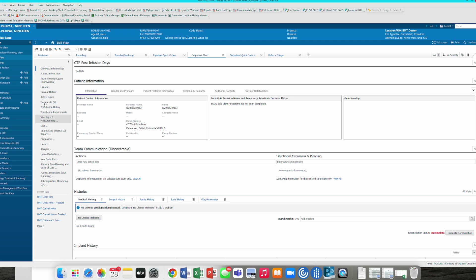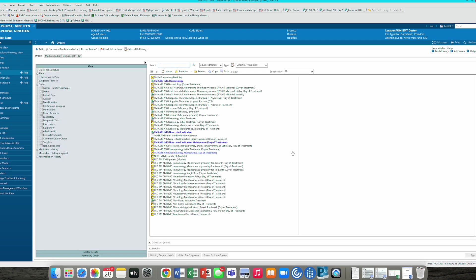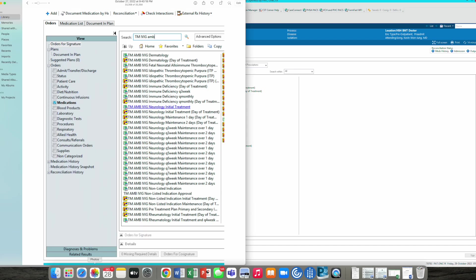We'll go into the add area of our Cerner screen. Currently we're in a play environment, so this is not the actual list of orders that you'll see. You'll be seeing something more like this, which you can see my search term is transfusion medicine IVIG ambulatory.